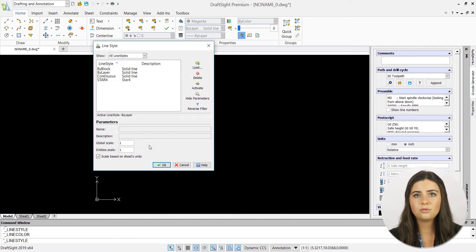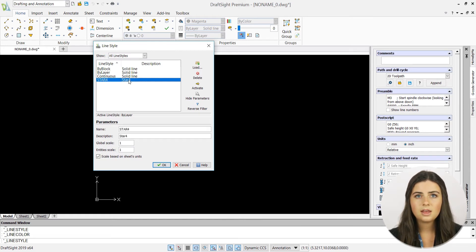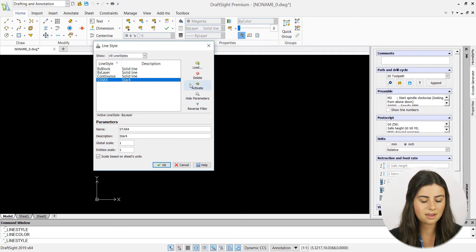Then reselect your chosen line in the line style window. Lastly, press the activate button to turn on your new style and click OK.